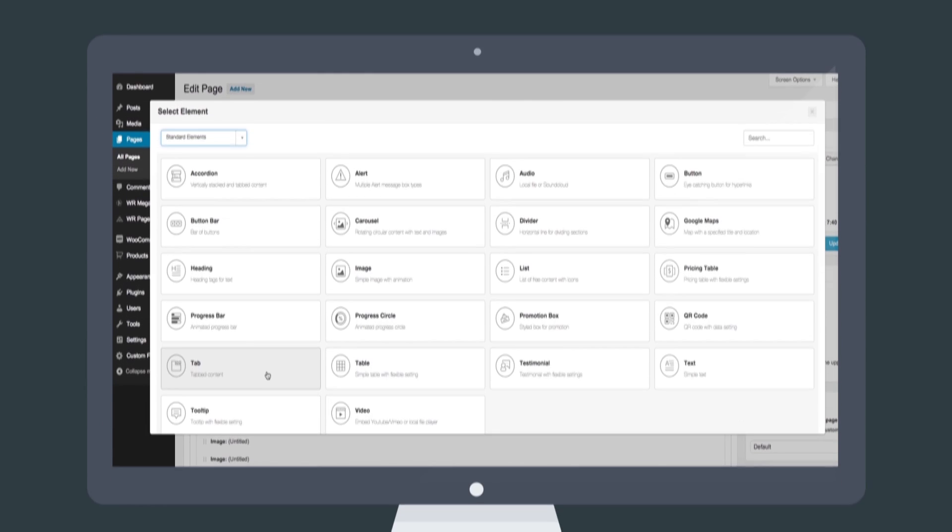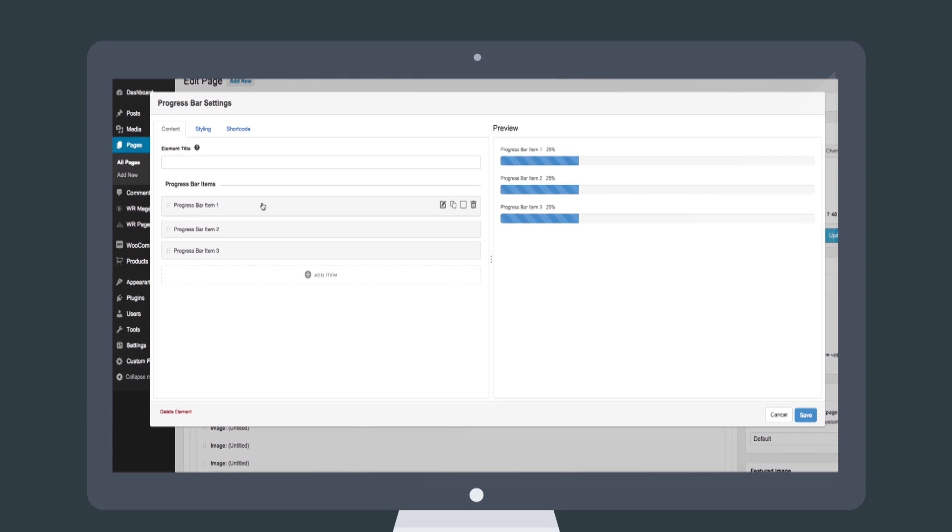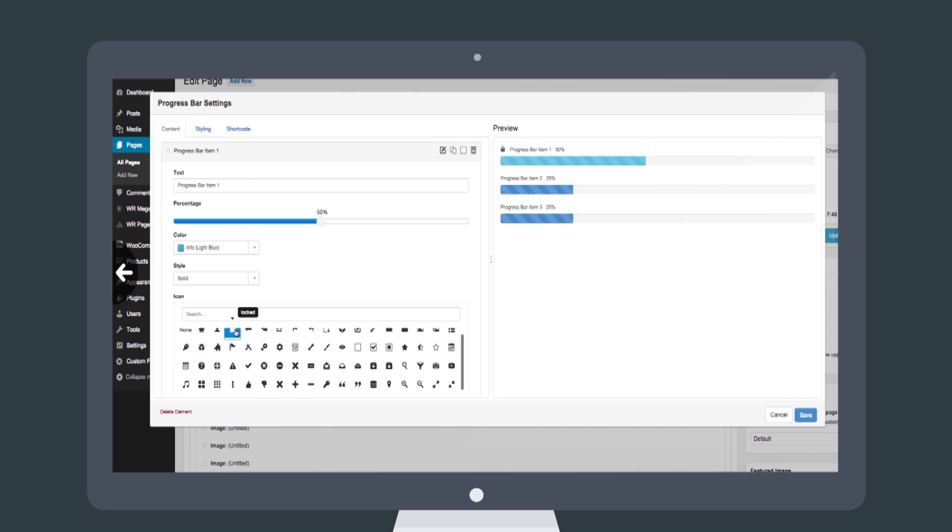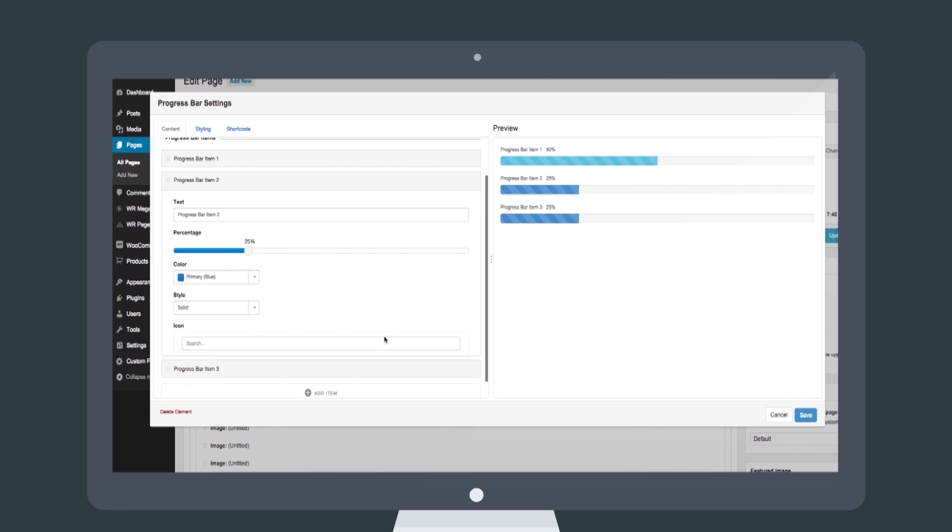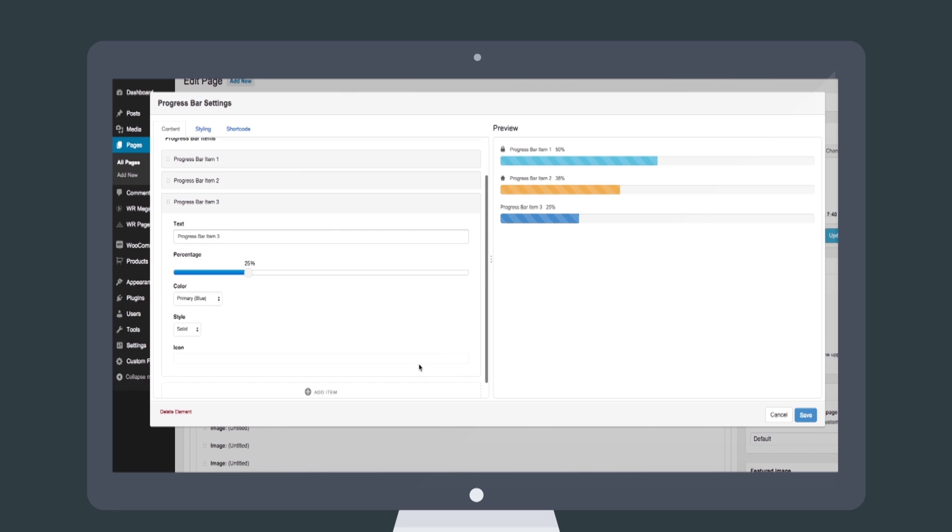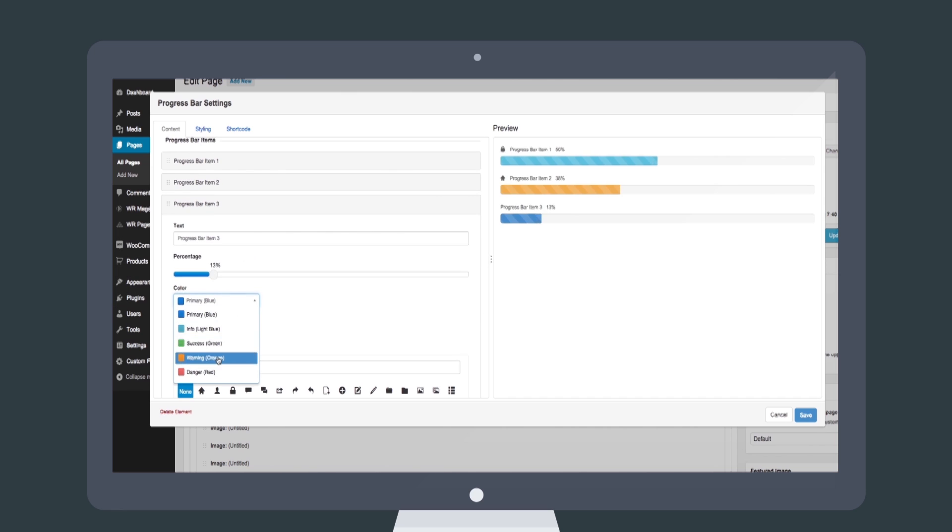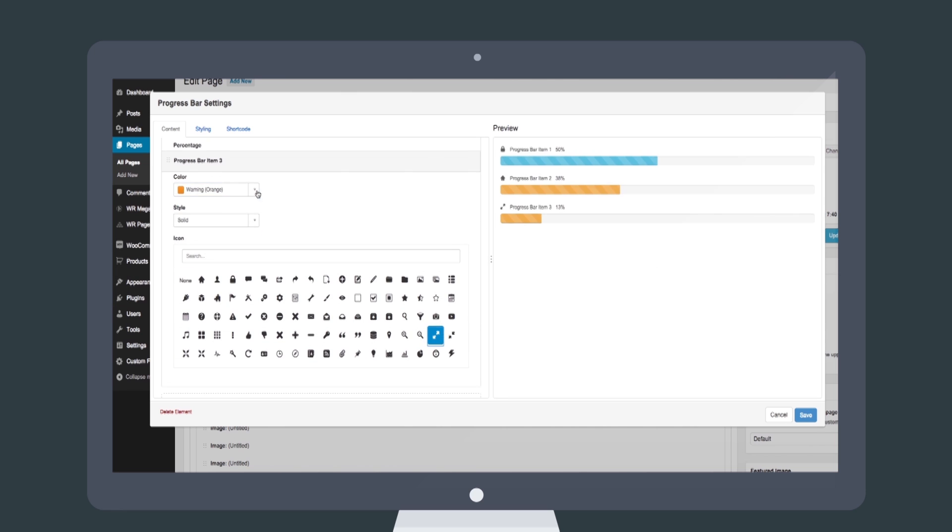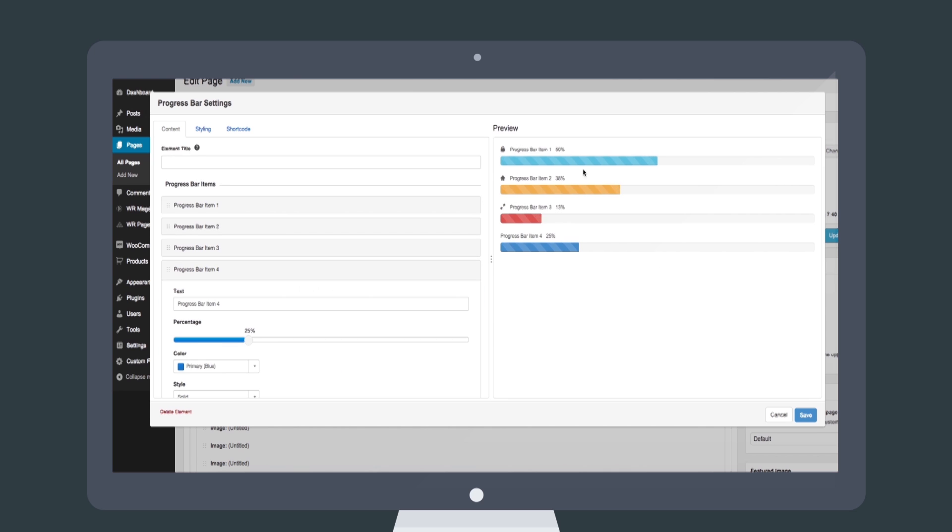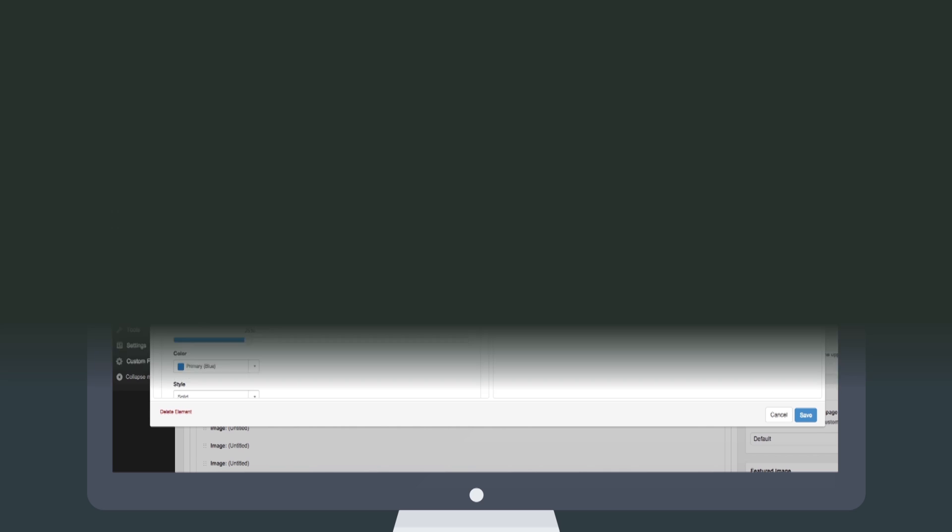Click add new elements, choose from Page Builder's element list, and customize them freely. Each element has various styling options that let you change the color, font, value, alignment, and a lot more.